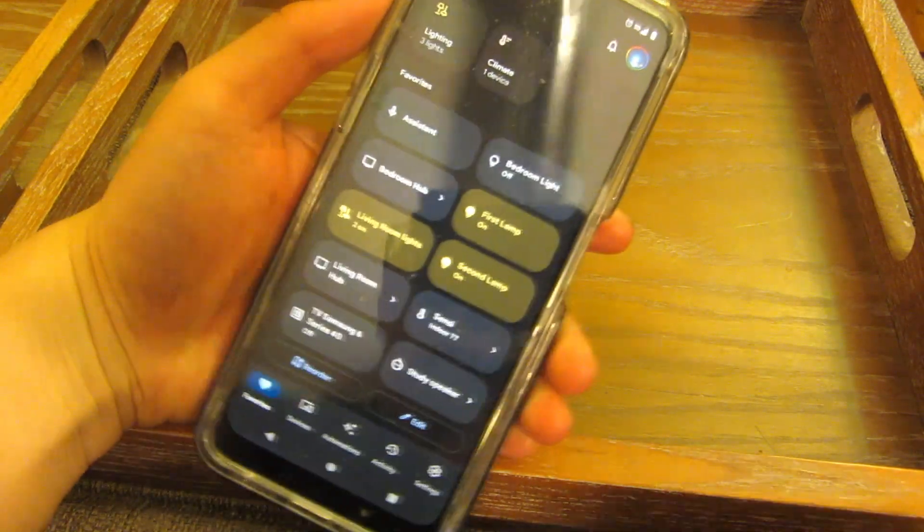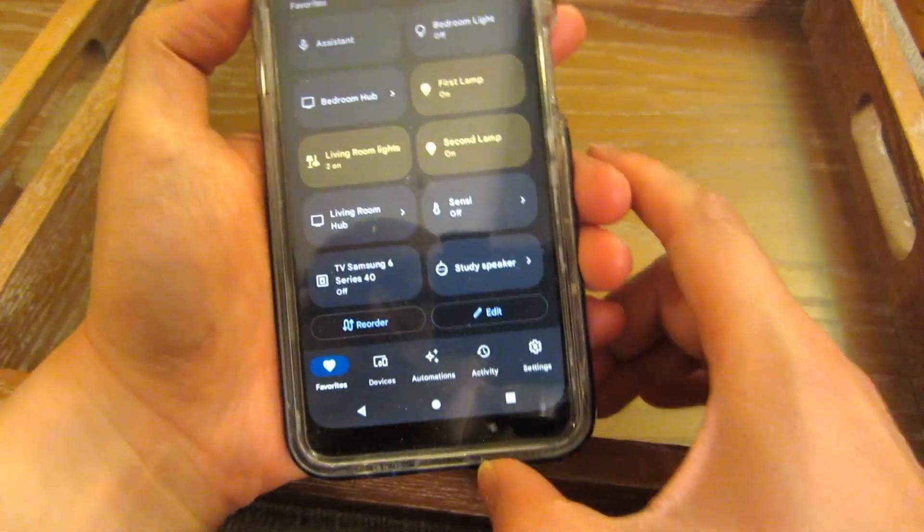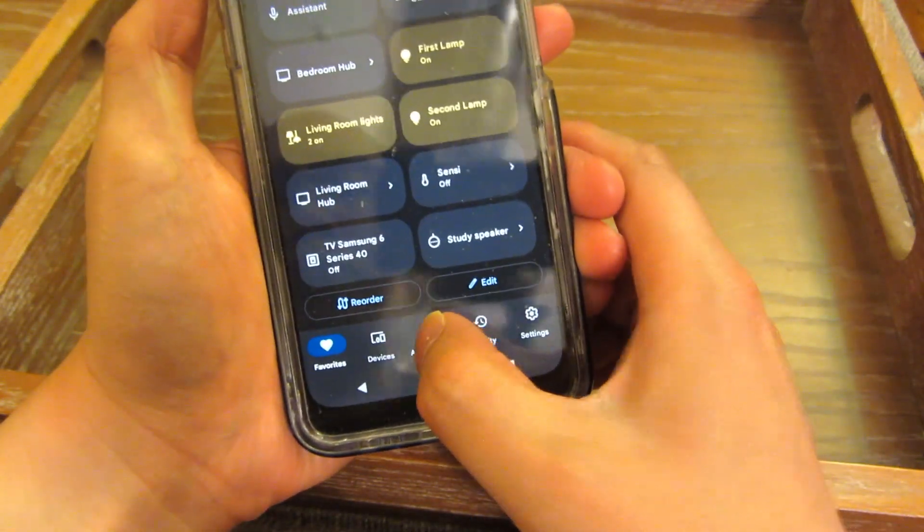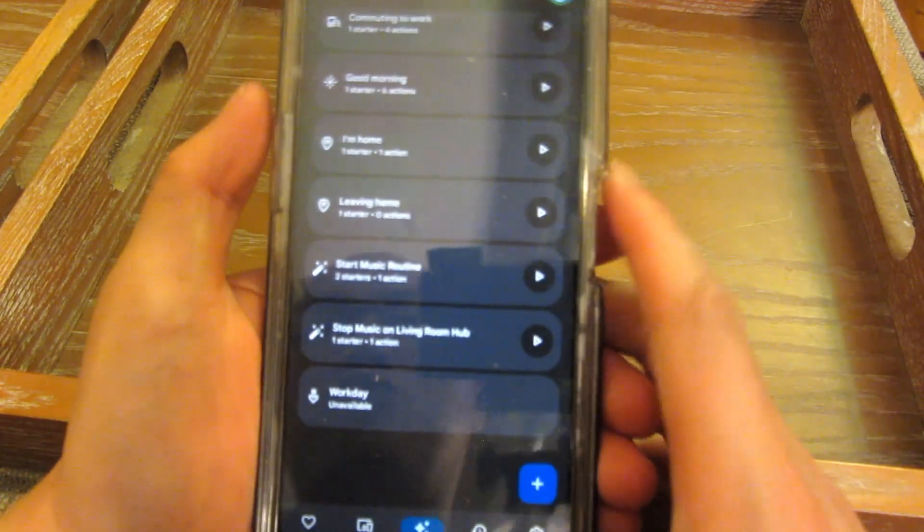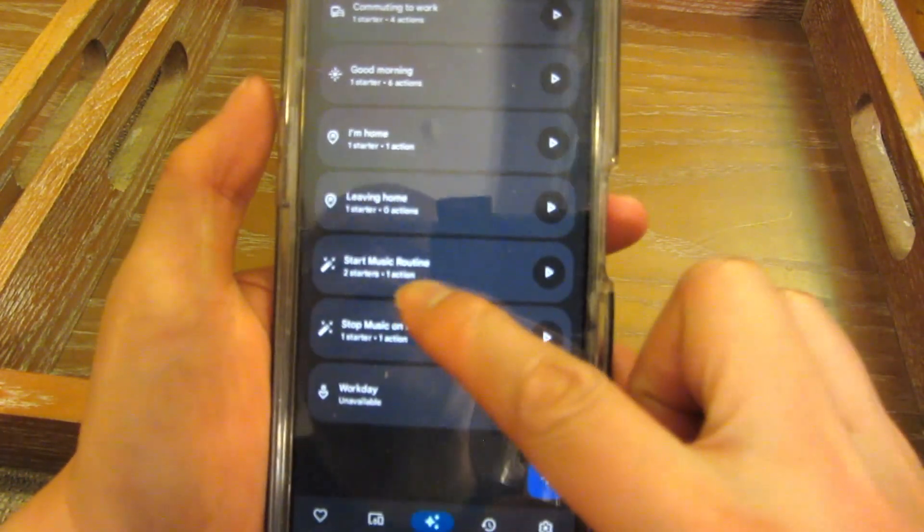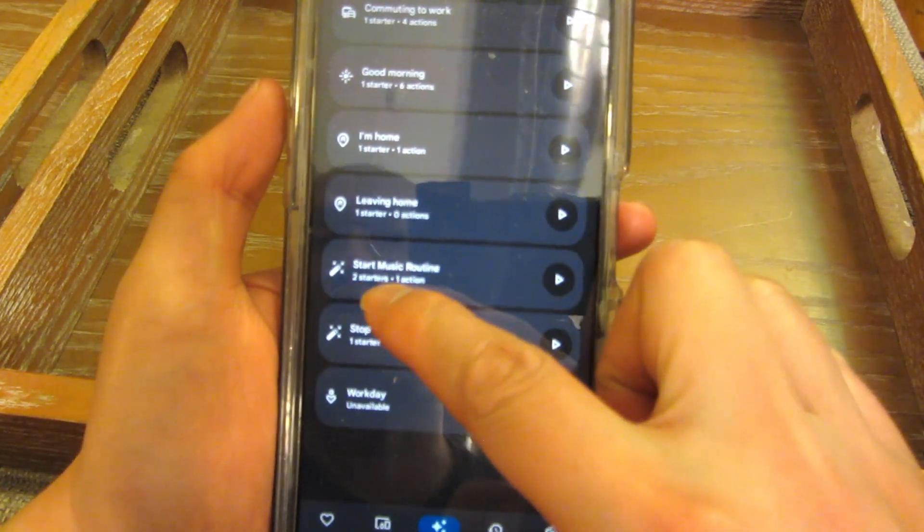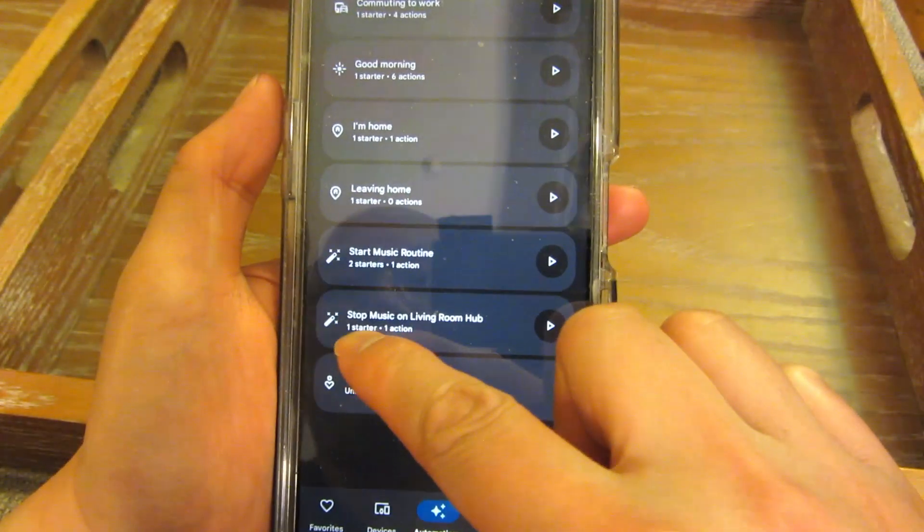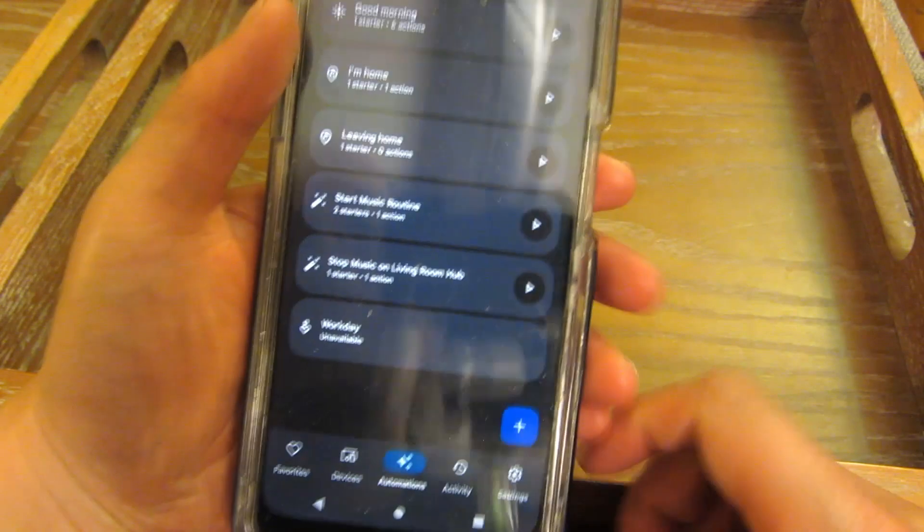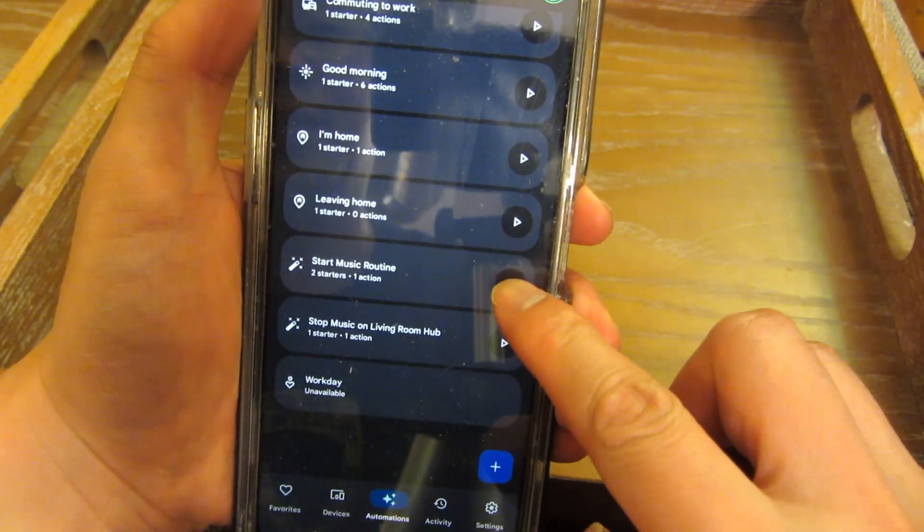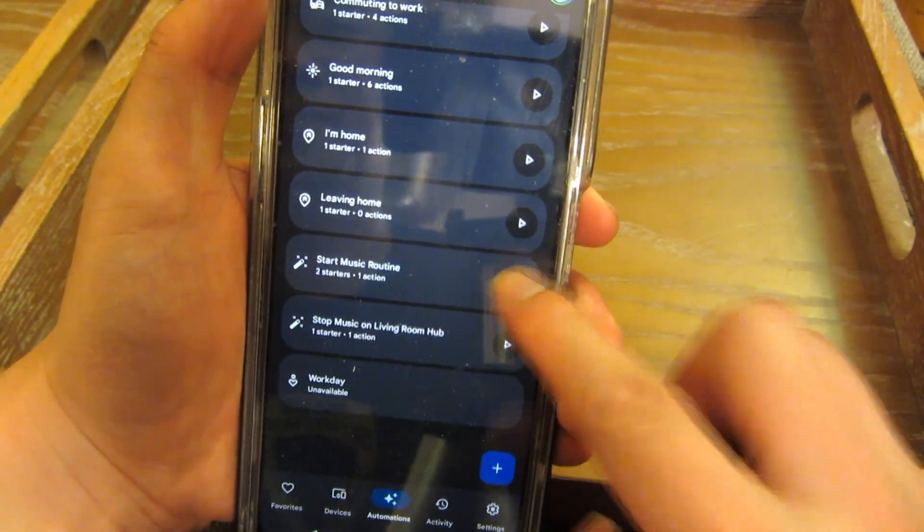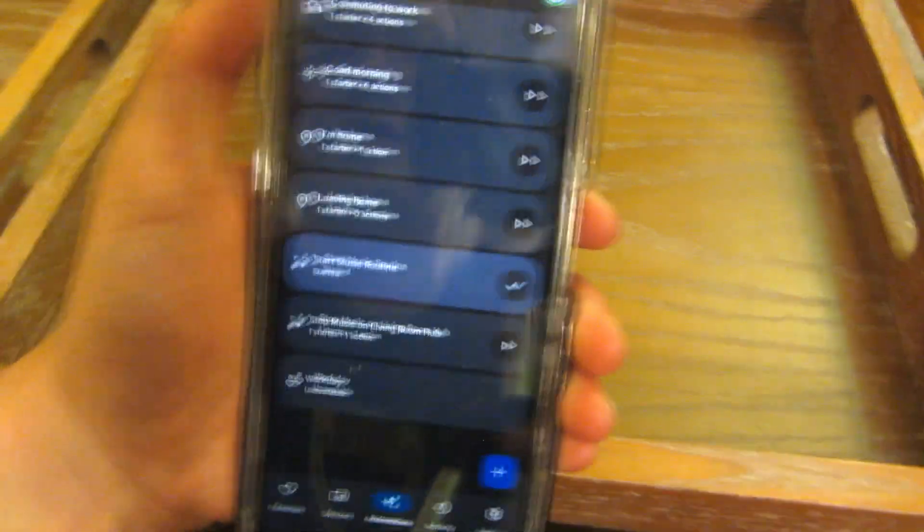The workaround for that is actually to create an automation. So if I go into automation, and I scroll all the way down, you'll notice I have created an automation that says start music routine, and then also stop music routine. So now I have this particular button here.